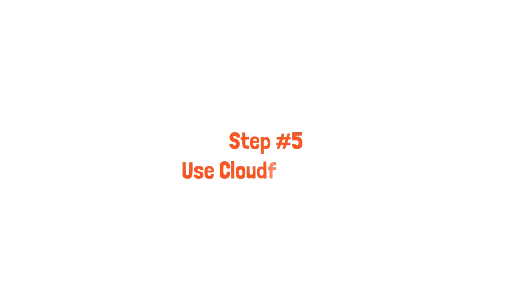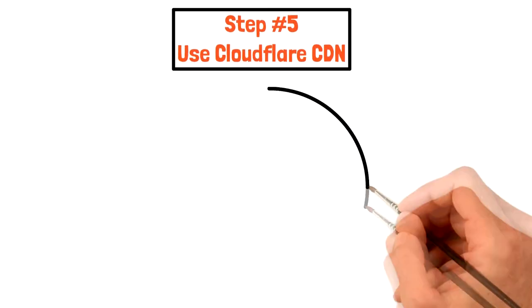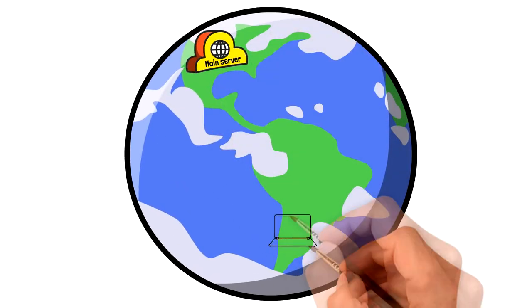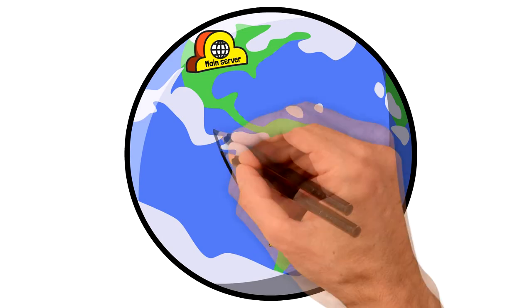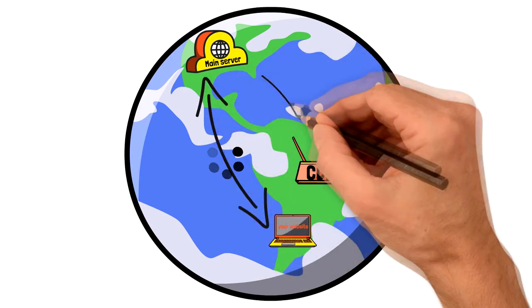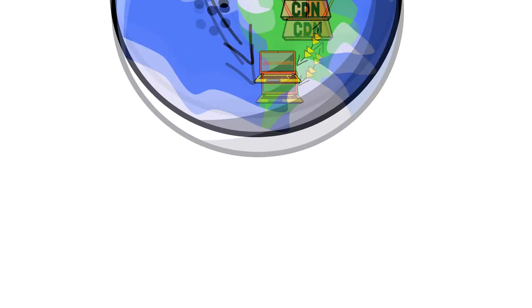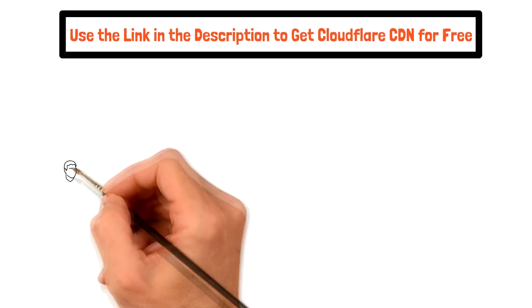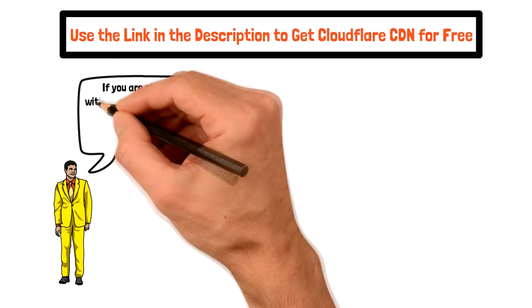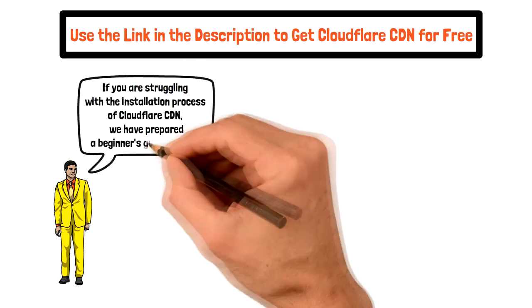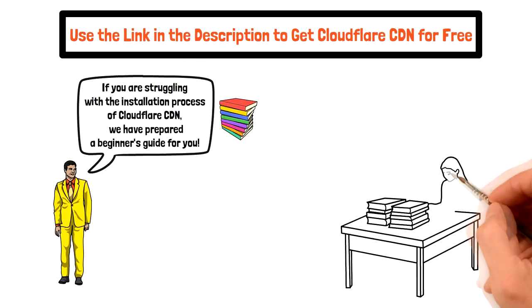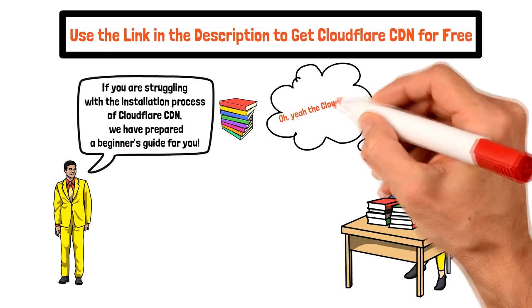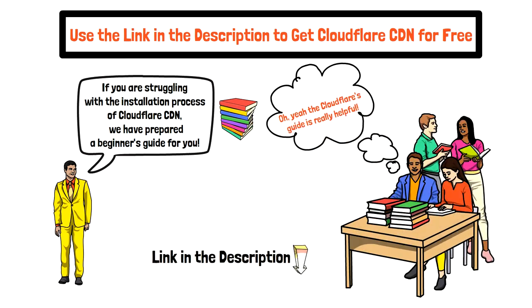Step 5: Use Cloudflare CDN. Using a CDN can be beneficial and it will improve the speed of your website connection with the server so that you will get better uptime. You can use our link in the description to get Cloudflare for free. Also, if you are struggling with the installation process of Cloudflare CDN, we have prepared a beginner's guide which will help you install the CDN correctly at ease. You can find the link in the section down below.